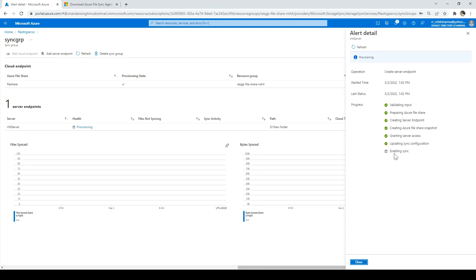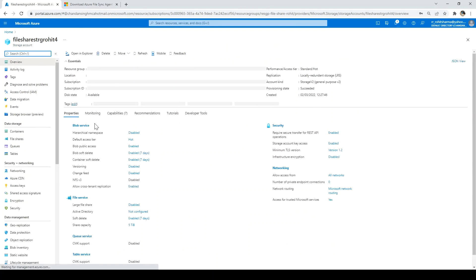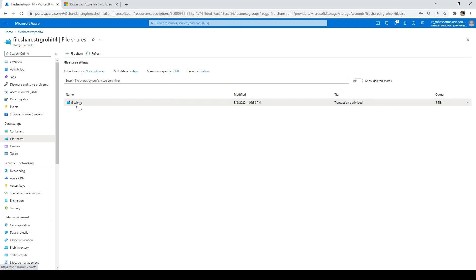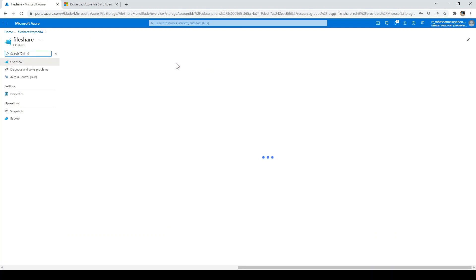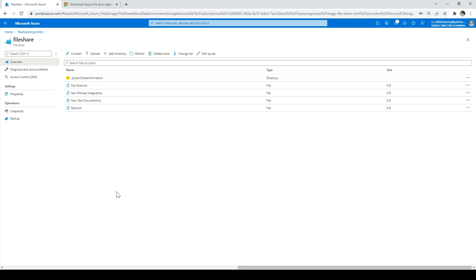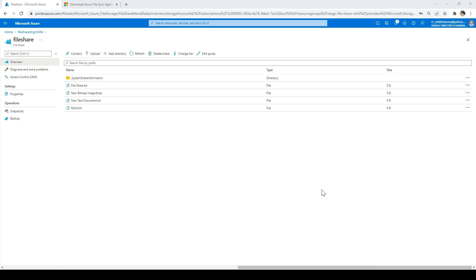It will follow a few steps and then enable the sync. All progress is done. I'll click close and go to the file share. Now we can see all the files created in the Windows server are now in sync with this file share. This is how Azure file sync service works. If you like this video, please hit the like button. If you like my content, please hit the subscribe button and share it with your friends. Thank you.